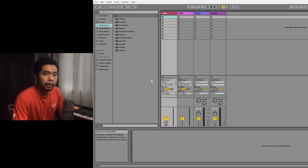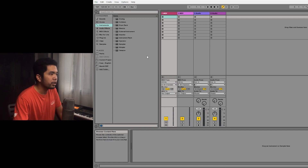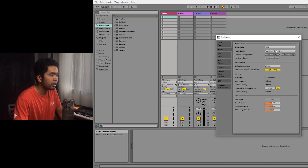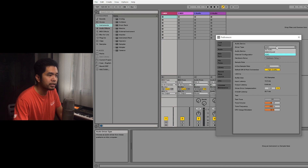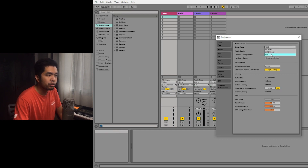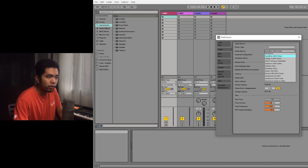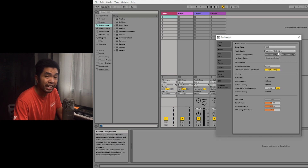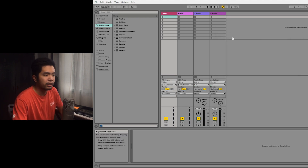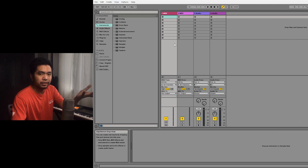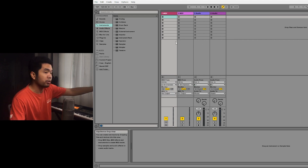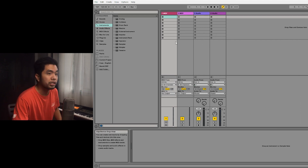In Ableton, go to Options, then Preferences, and you should choose ASIO and then select your driver. For me that is the AudioBox ASIO driver. And that's it — your interface, keyboard, and computer are all connected to each other.